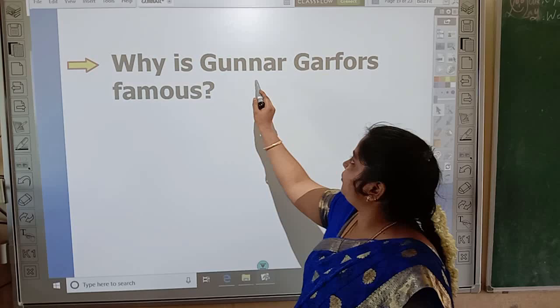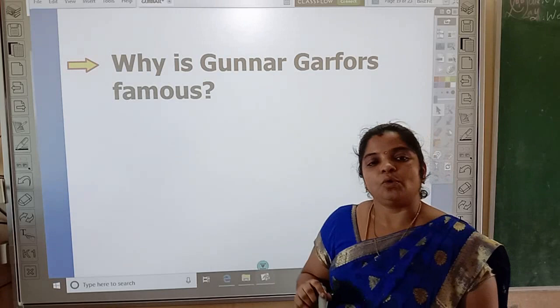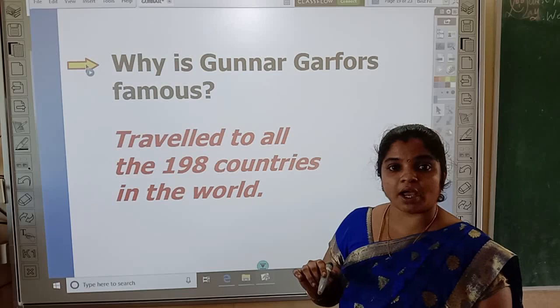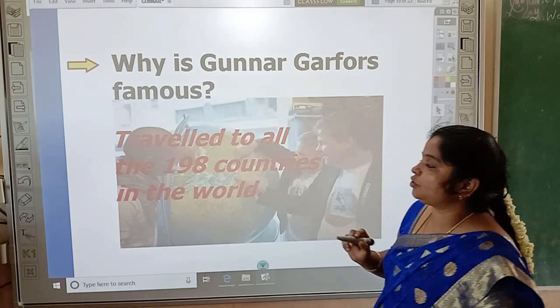Why is the photographer famous? He is famous because he is an explorer. He visited 198 countries in the world, that's why he is very famous.